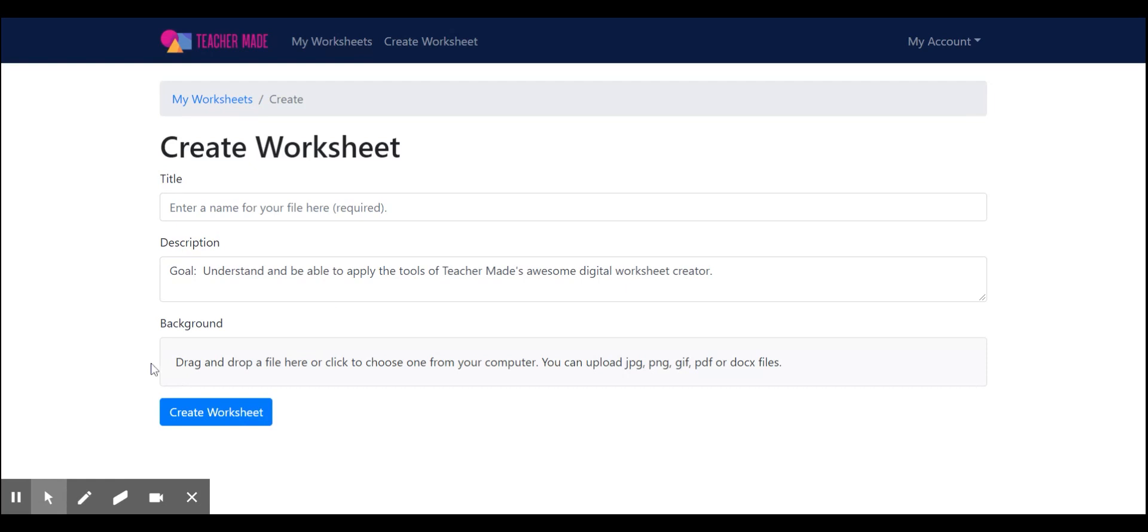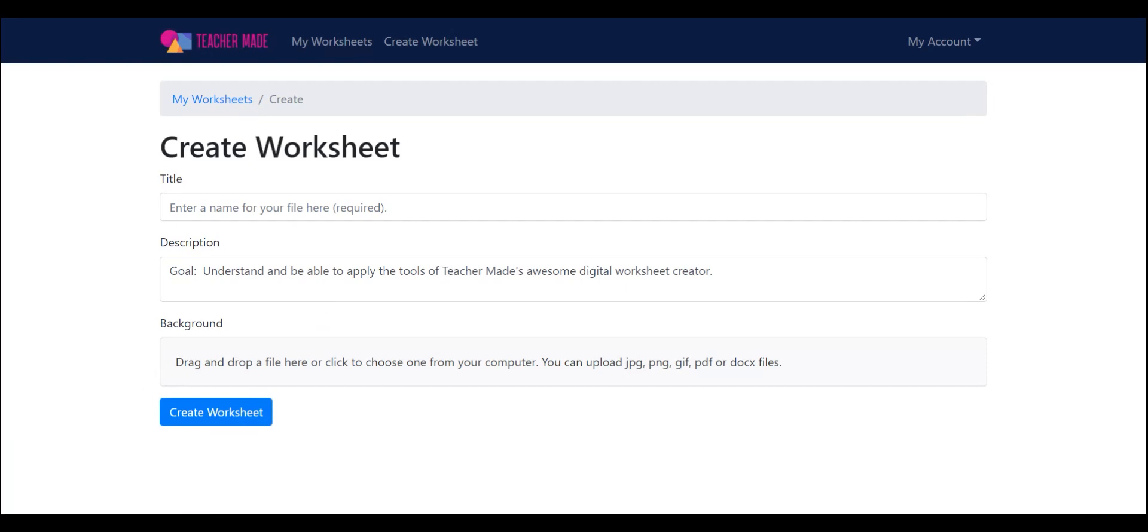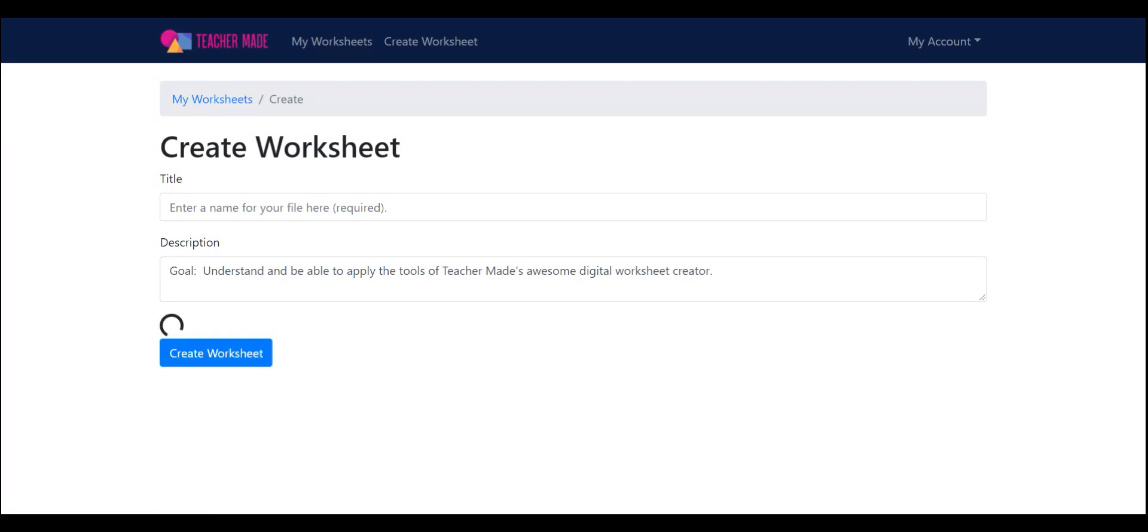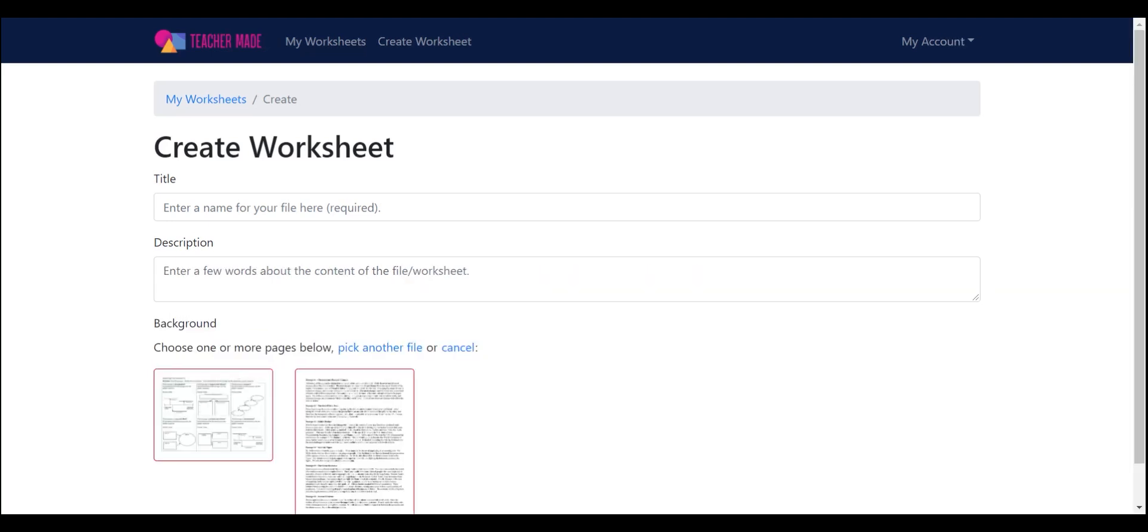So now I'm going to add my worksheet. I've already downloaded a PDF file and it's here. So I'm just going to drag and drop this file into the worksheet backdrop box. And once it has populated, you'll see all of the pages here.